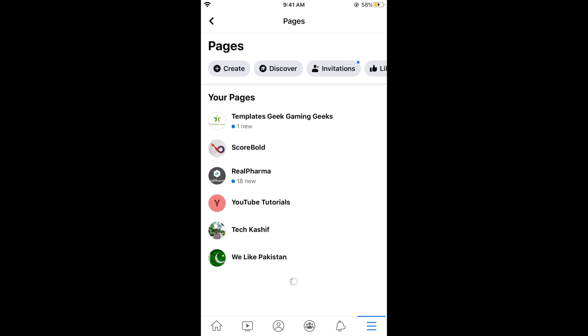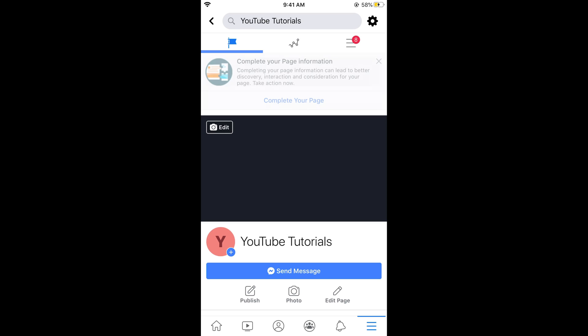This would show up all the pages that you have. You need to tap on the page that you want to add the admin for. Tap on that.